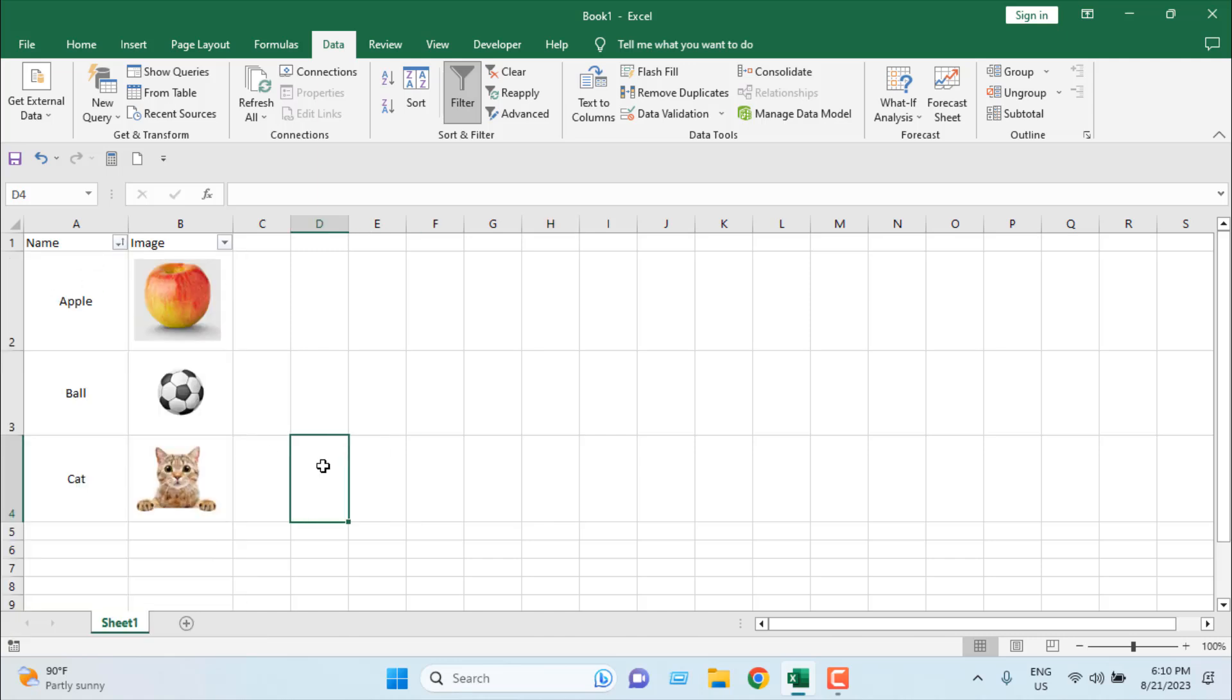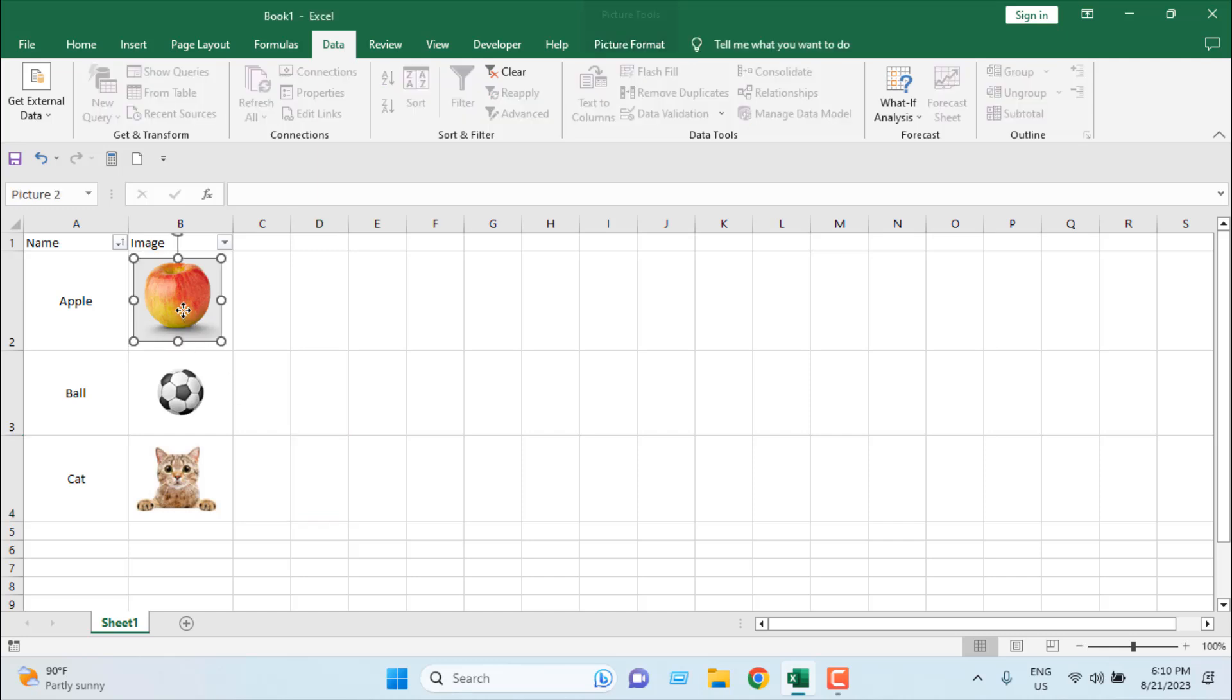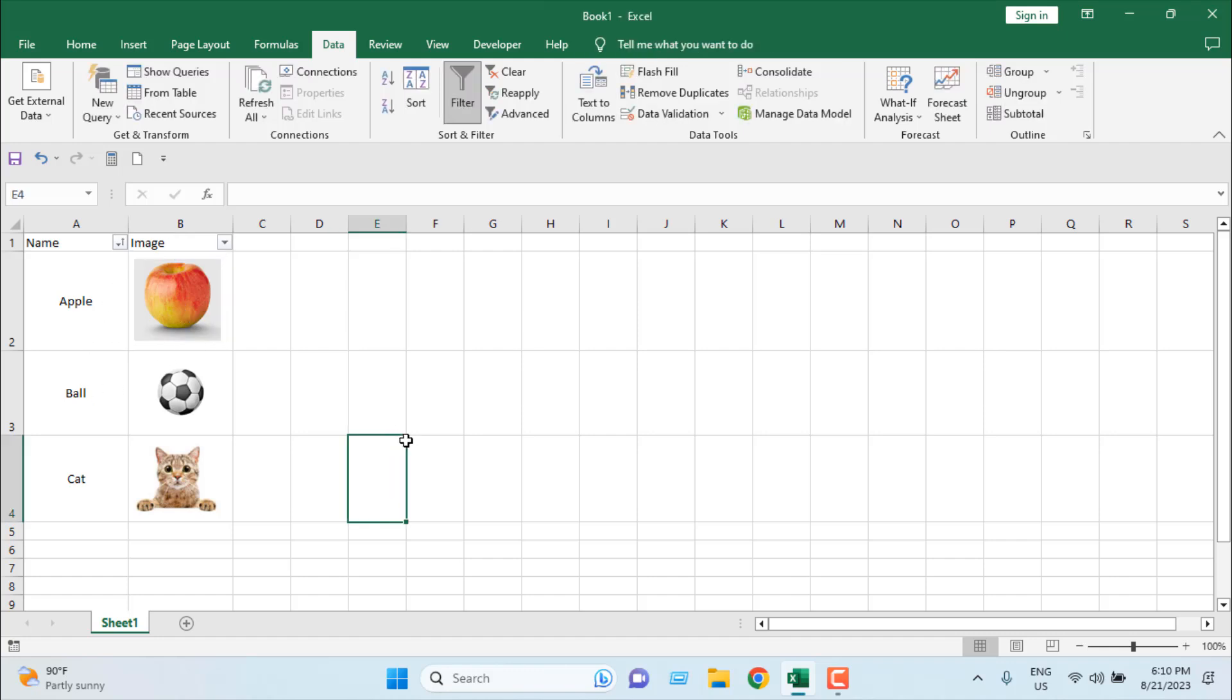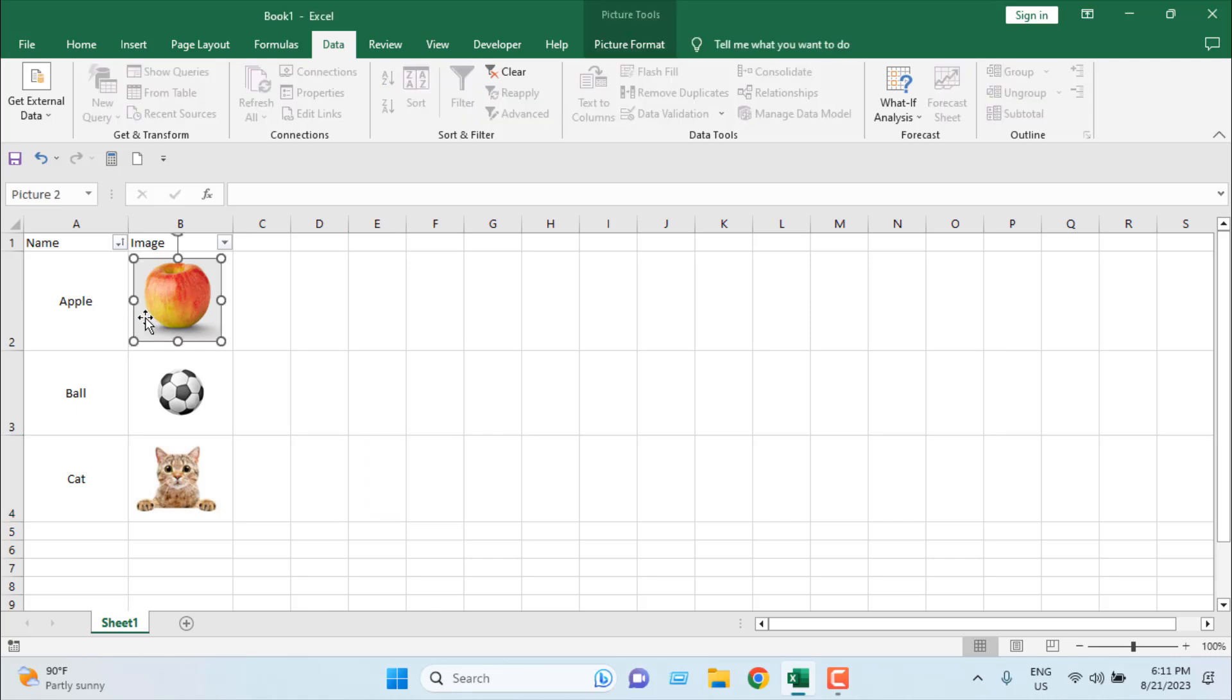You must remember, you cannot touch the grid line with your image, because if you do that, your filter system will not work. This is the main trick here. You have to place the image inside the cell, and in a way so that the image part does not touch the grid line.